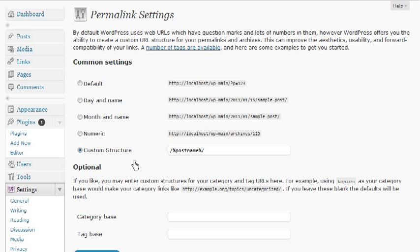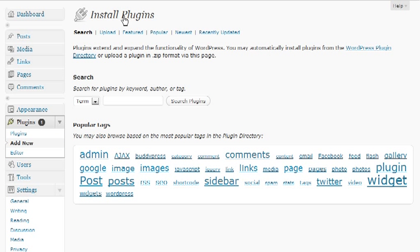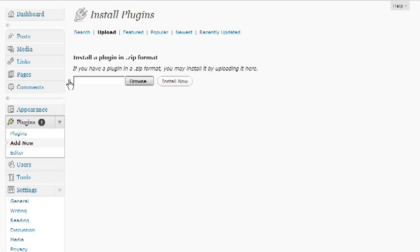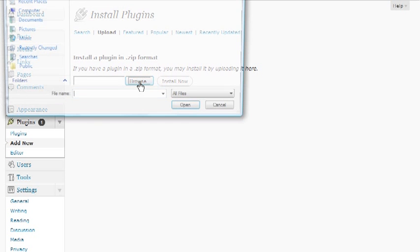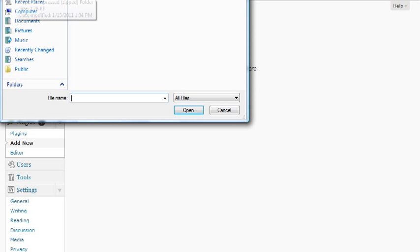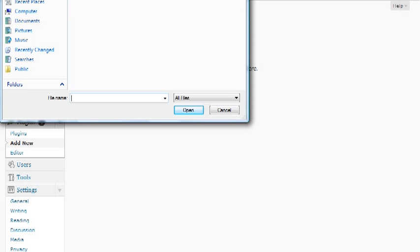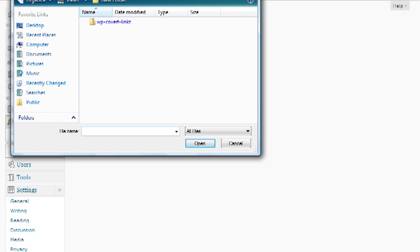Let's go ahead and install the plugin now. We want to go over here and add new, and we want to upload and we'll browse to it. You should have your folder here.